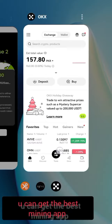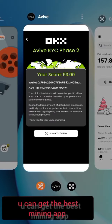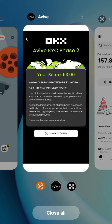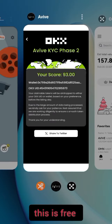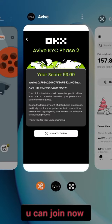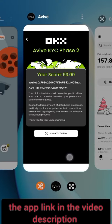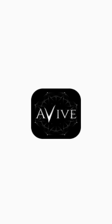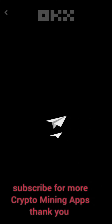You can get this best mining app for free — join now, link in the description below. Thank you, and subscribe for more mining and free crypto videos. Thank you.